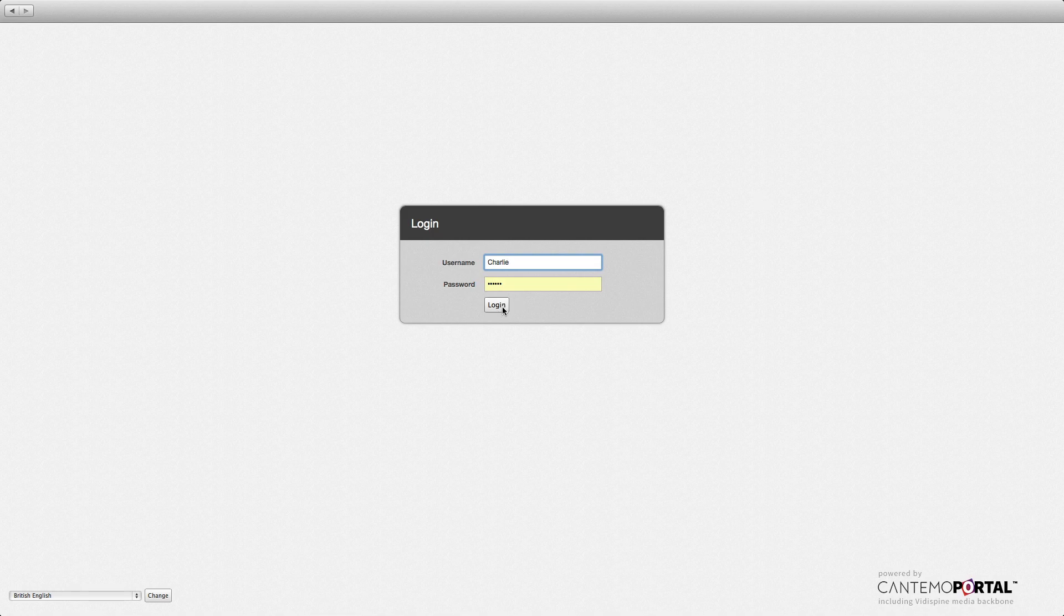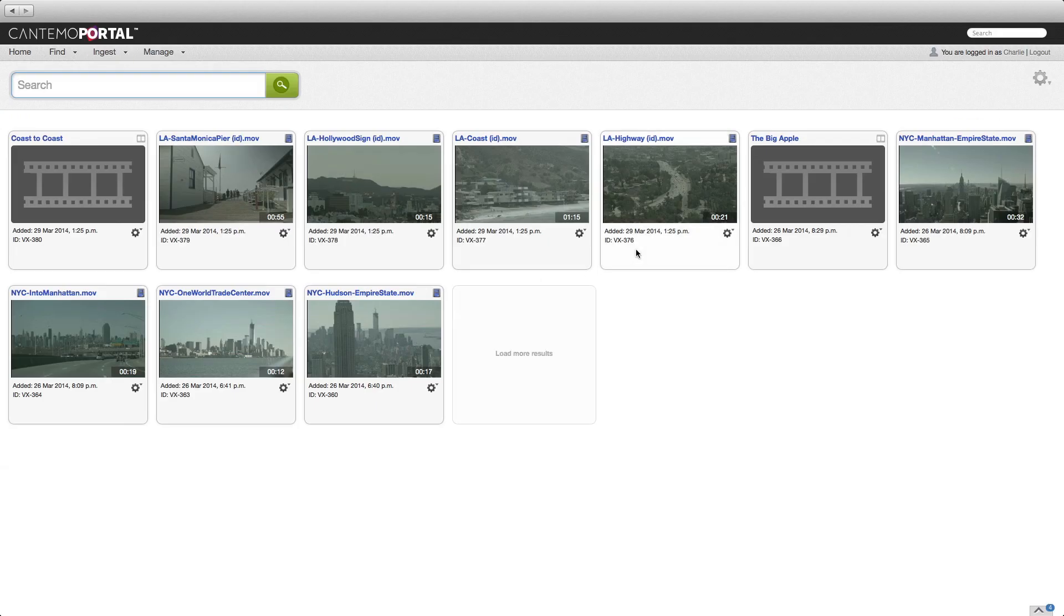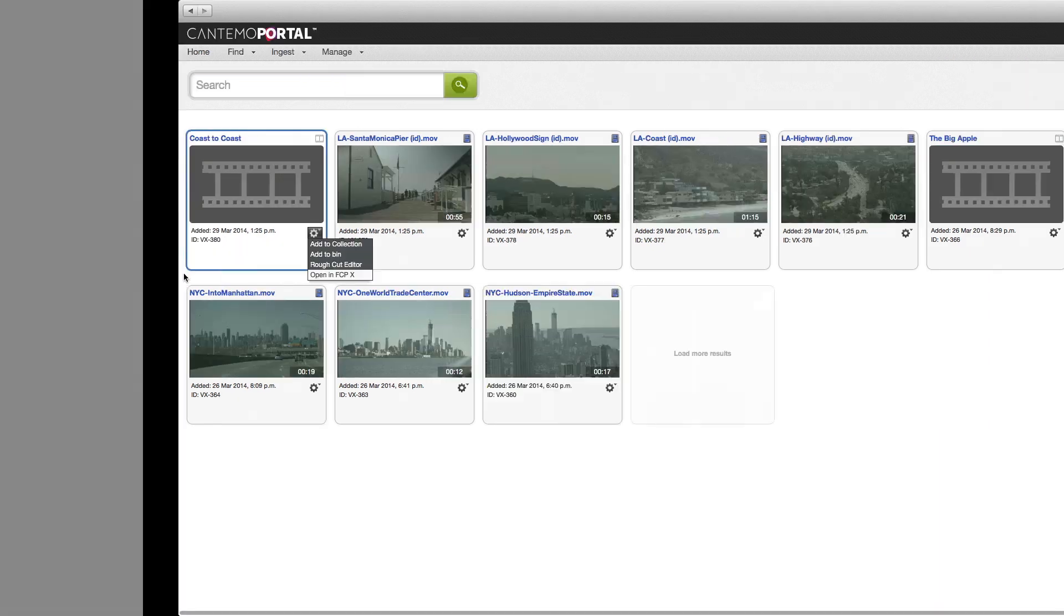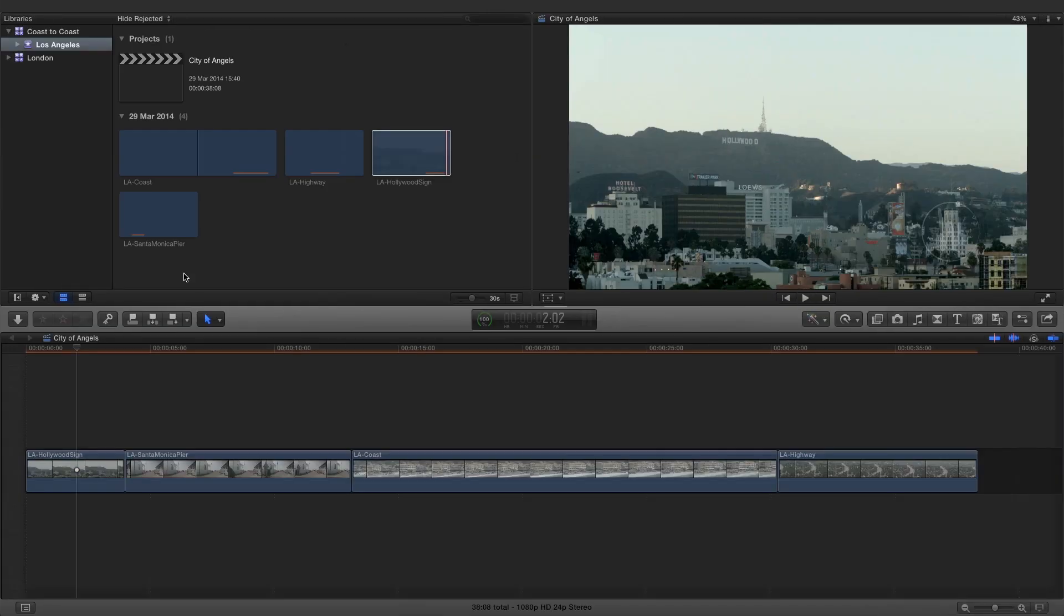Logging in as a different user reveals that the library and media items can be shared. To send the library back to Final Cut Pro, simply click the item menu and choose Open in FCP 10. When Portal and Final Cut Pro share the same storage, the library is available to use in an instant.